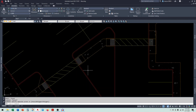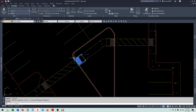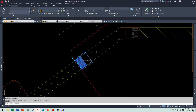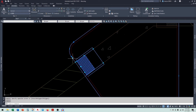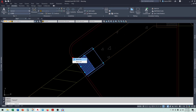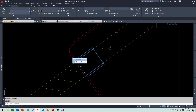For all of these ramps, when you click on it, you have a visibility state available to you. All that does is change whether or not you see the truncated dome. You can turn the truncated dome off, or you can turn the truncated dome on.